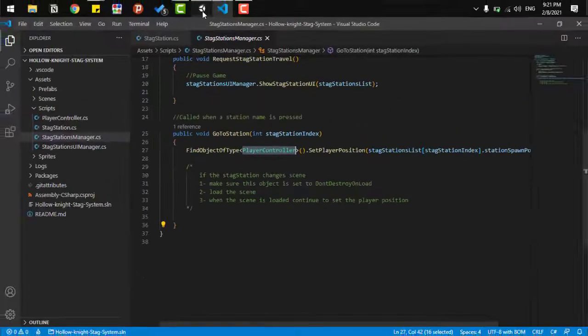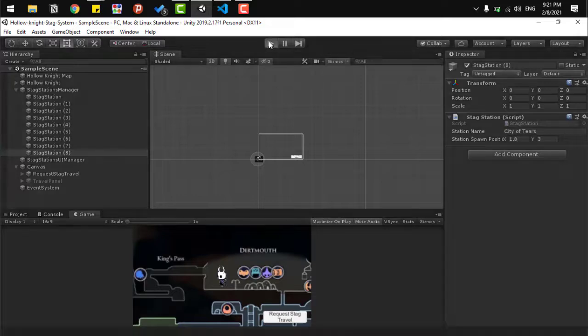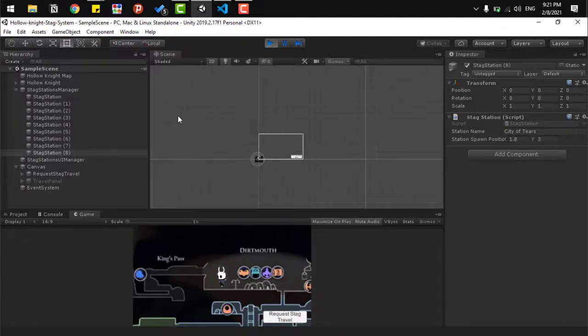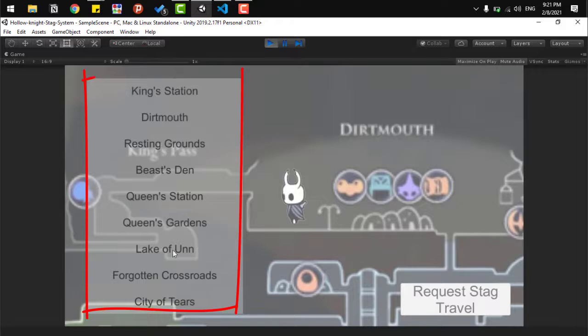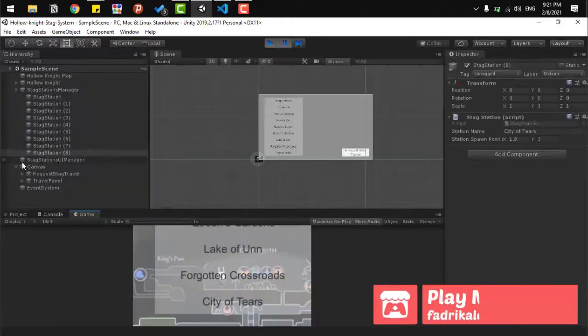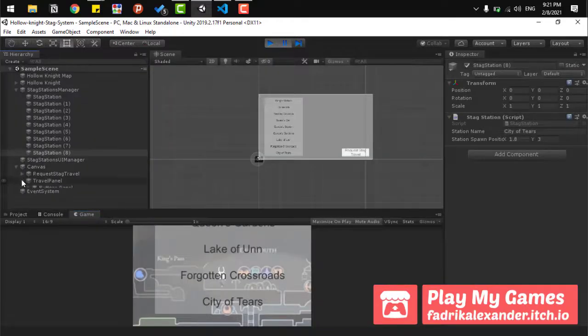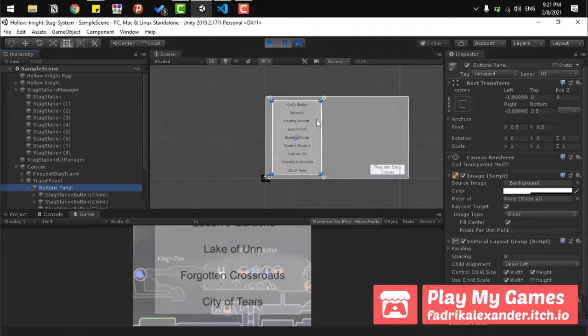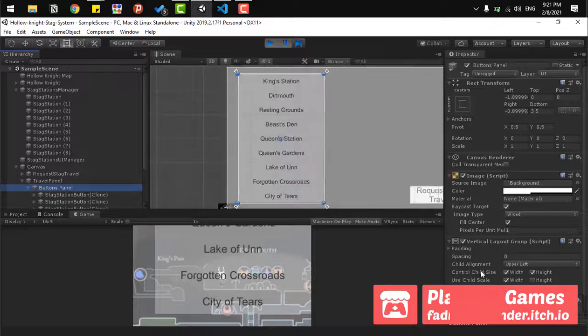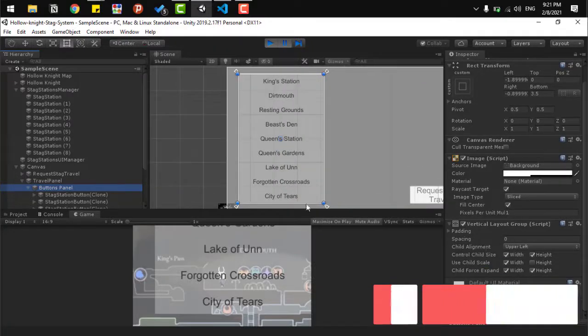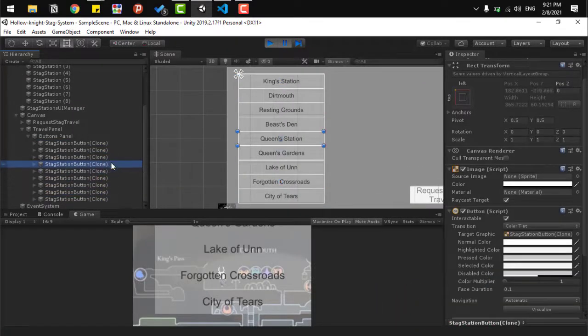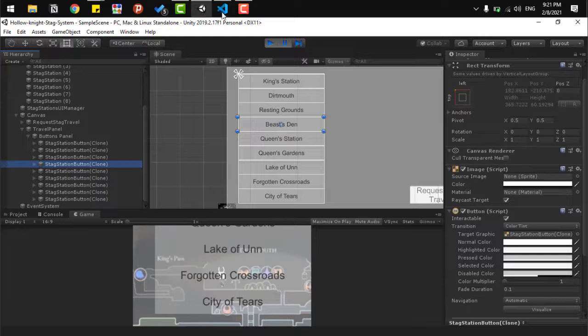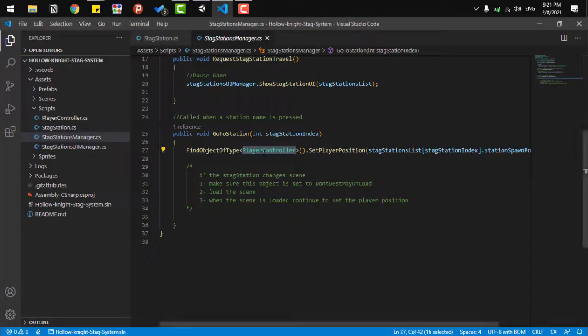And all of that is translated in the UI by having a simple vertical layout. And we just initiate and add a button to each stag station. Each button has one listener that takes us to the second function in the stag station manager, which is go to station.